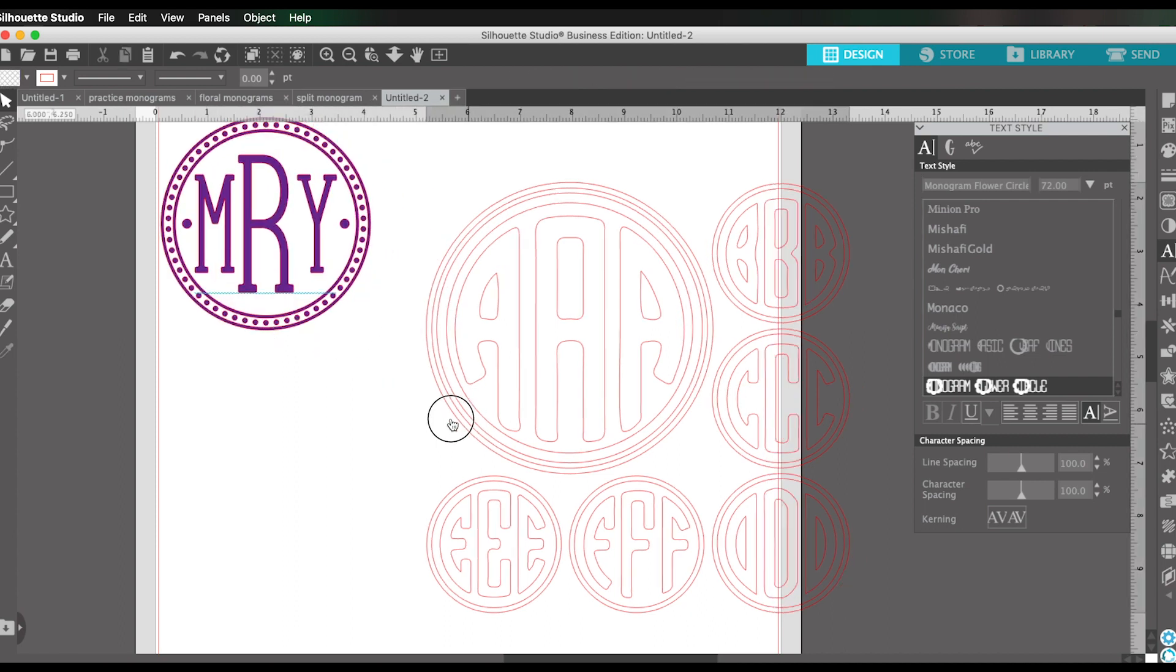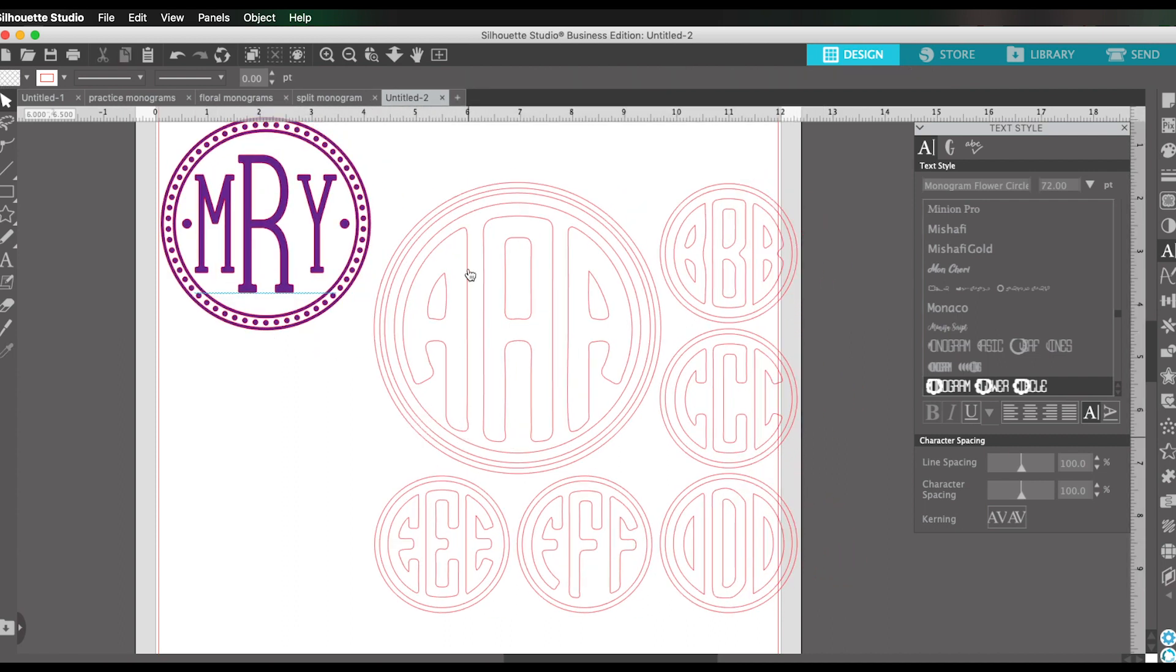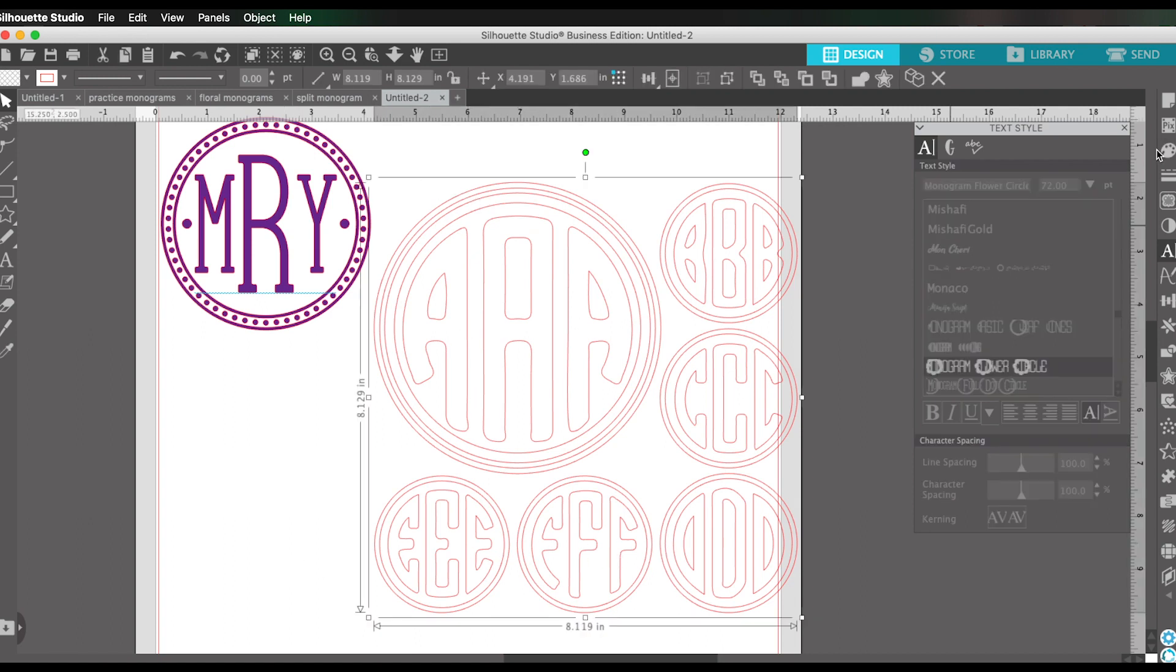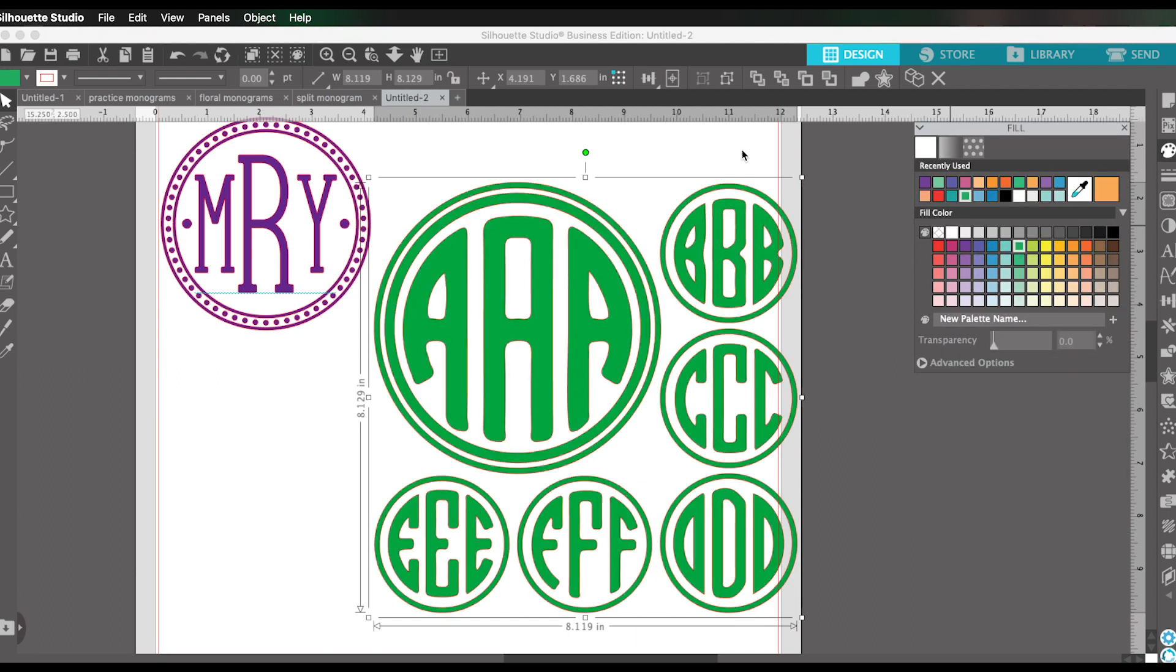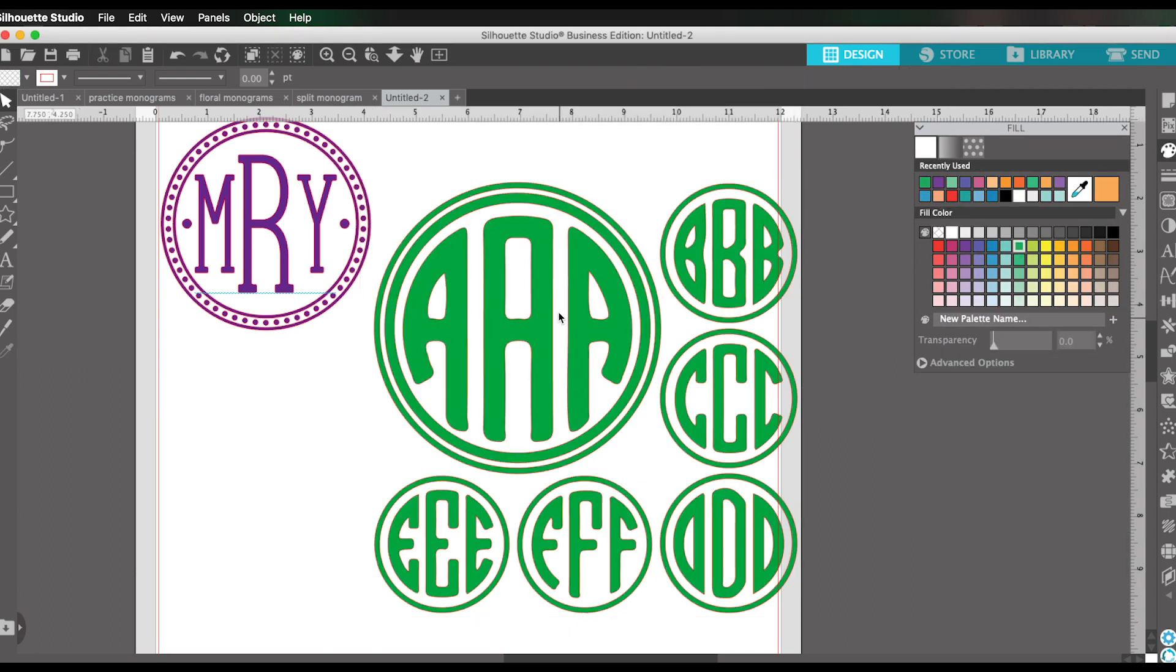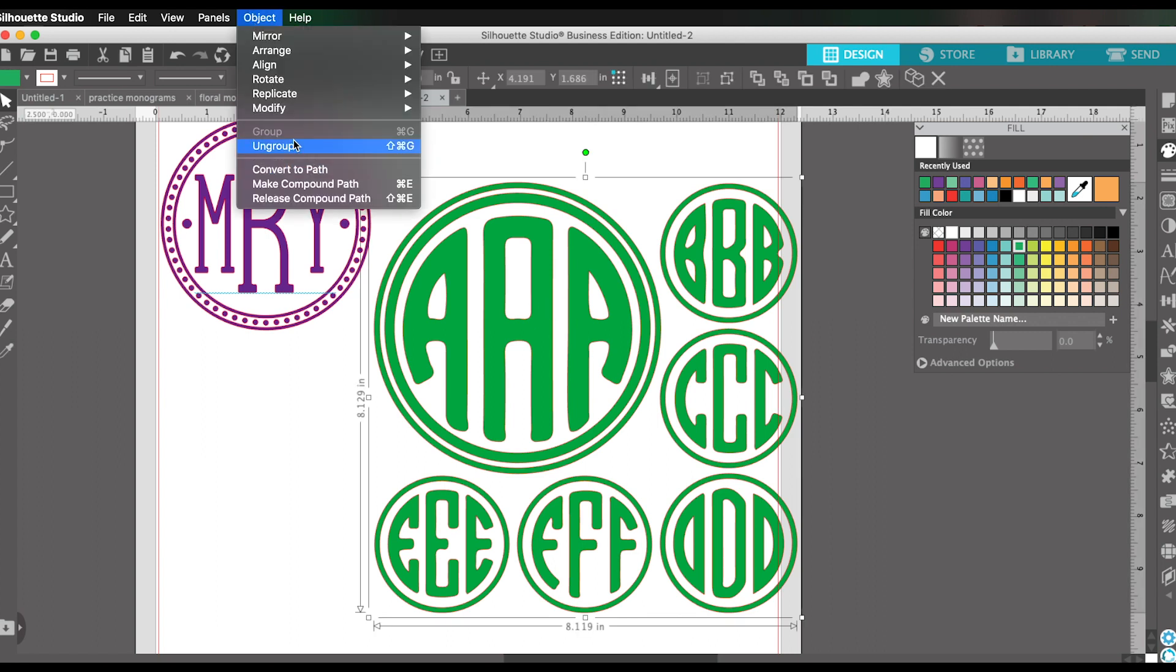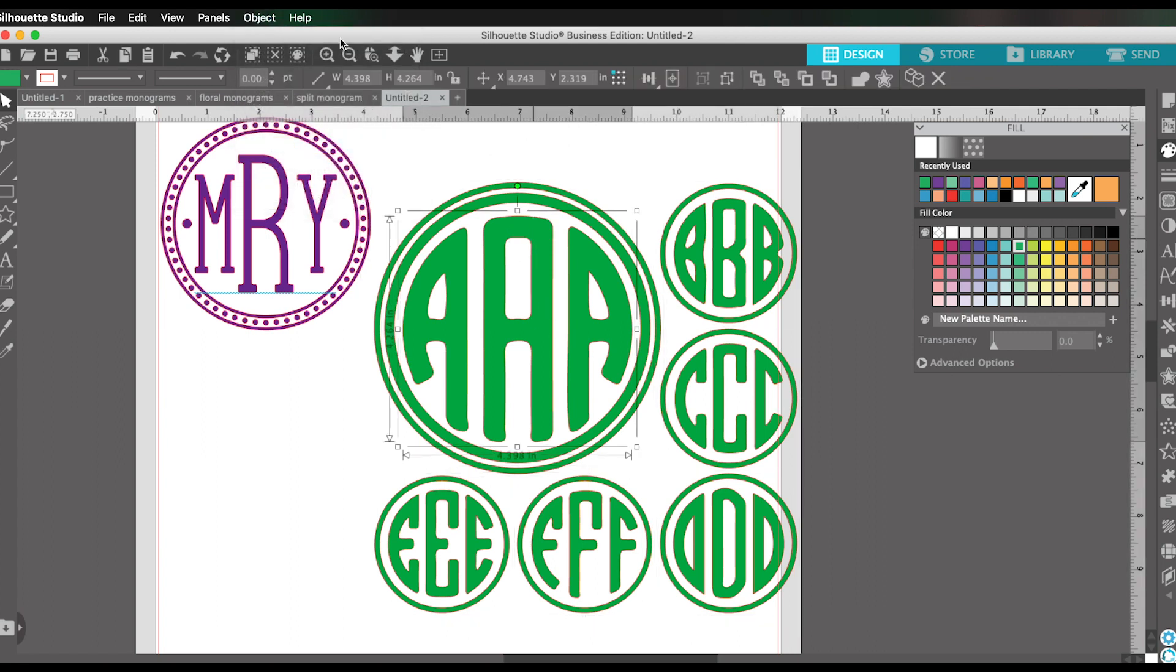So you can see on this cut file, I have all of the letters for A, B, C, D, E, and F. I'm going to first fill it with color so it's a little bit easier to see. For example, let's say that the initials we're doing are A, B, C. I would have to go in here and ungroup these designs.